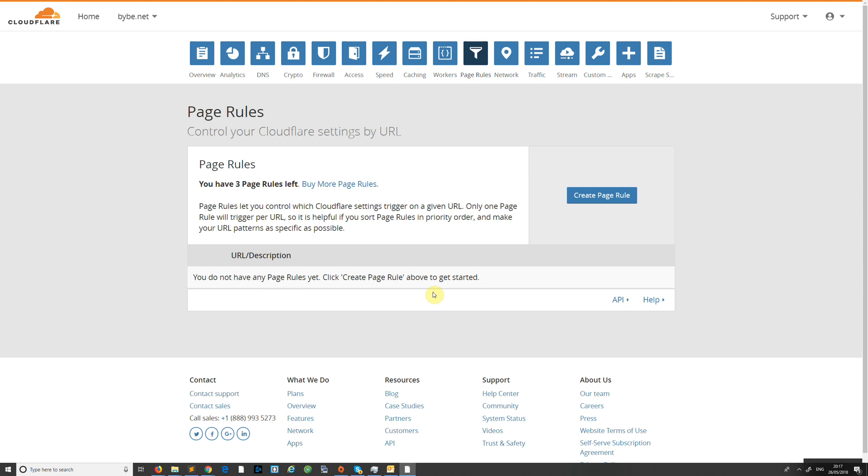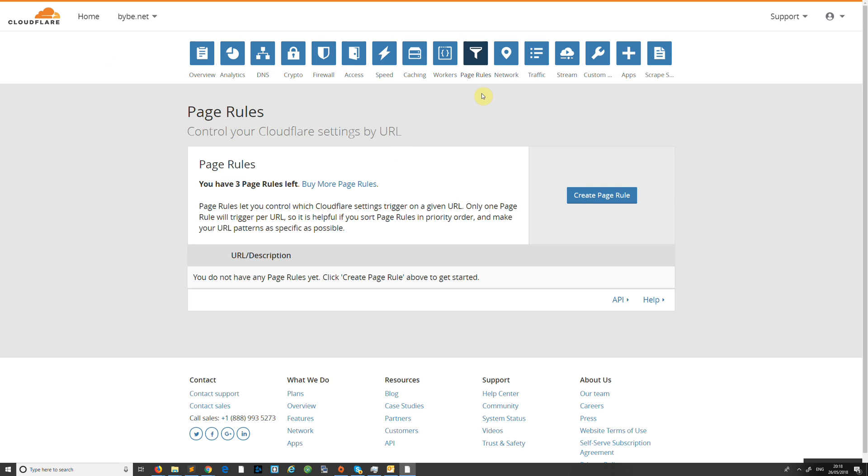Hi guys, welcome back to another tutorial. This tutorial I'm going to be covering Cloudflare and how to redirect non-www to www and HTTP to HTTPS SSL. As you can see, I've logged in and I've got the domain what I'm going to set up, which is byb.net, which is my website, one of them.